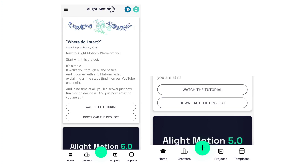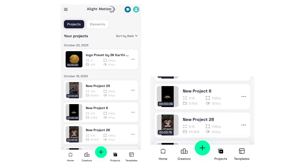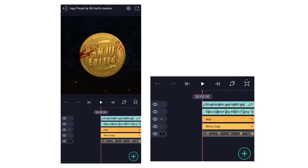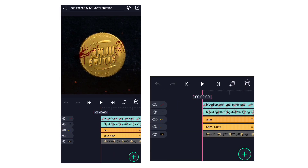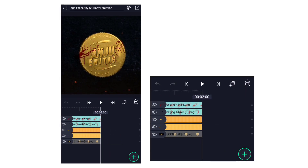If you import that preset, you can see the preset. If you use the preset, you can see who has a name and logo.